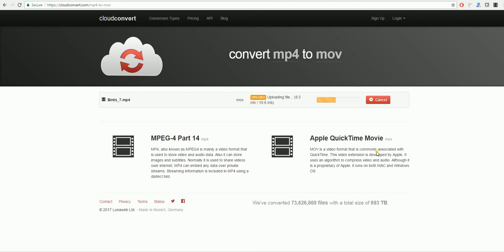But if you want to do multiple times and have the least amount of loss of quality, then AceThinker Video Master is definitely the program that you should be using.